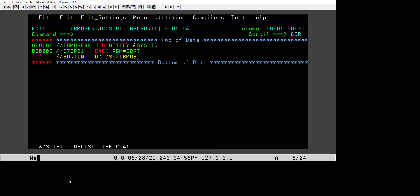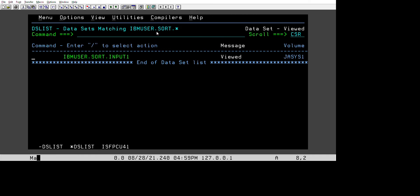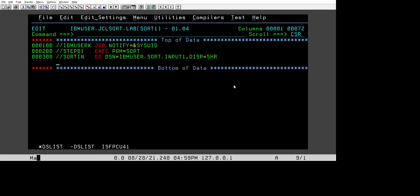We need to create the SORTIN DD statement: SORTIN DD DSN equal to IBM.USER.SORT.INPUT1, with DISP equal to SHR. So our input file is IBM.USER.SORT.INPUT1.